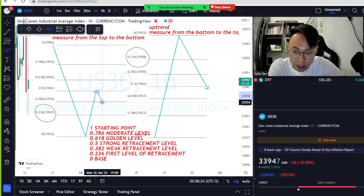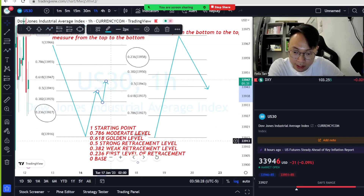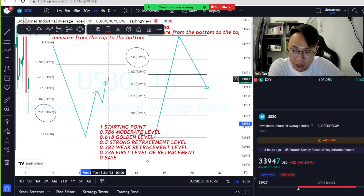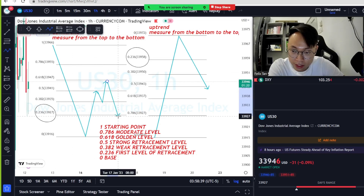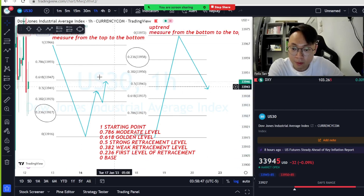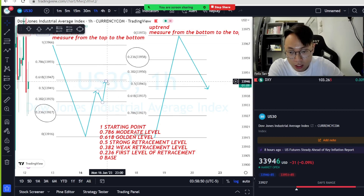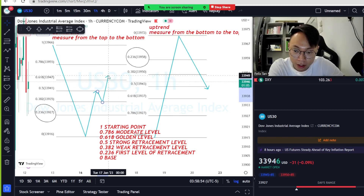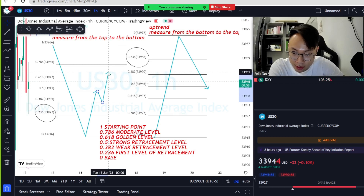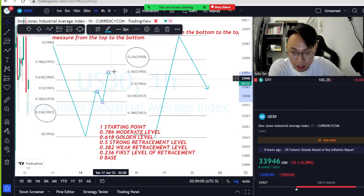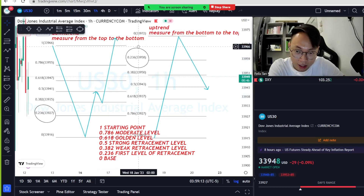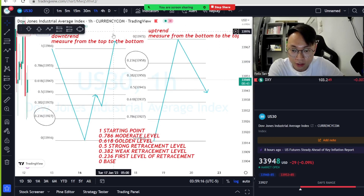The 0.5 level is a strong level — price normally makes rejections from here and may come back down before continuing. The 0.618 is the golden level of Fibonacci. When price taps 0.618, it can still push down continuing the downtrend. If price breaks above 0.618, it can overtake the original trend.